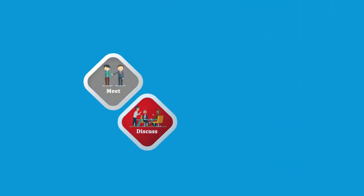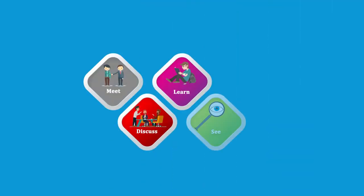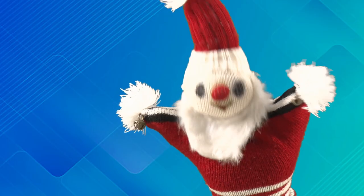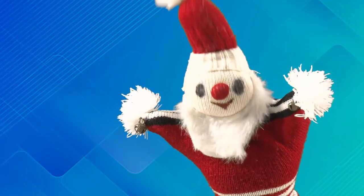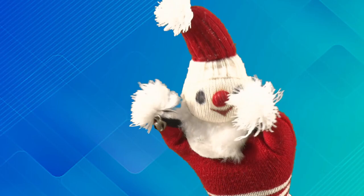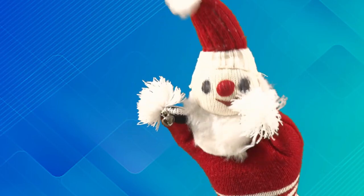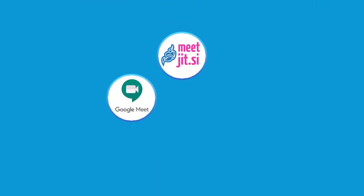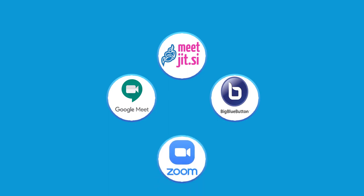Meet, discuss, learn, see each other, talk, even argue. Okay, how do we study virtually online? We can use virtual conferencing tools like Google Meet, Jitsi, Big Blue Button, Zoom to connect online for the purpose of communicating.